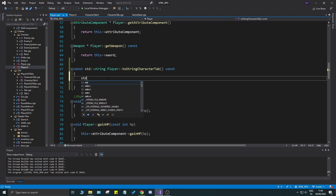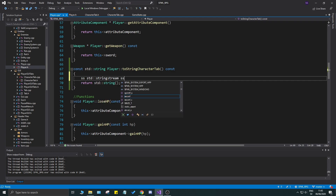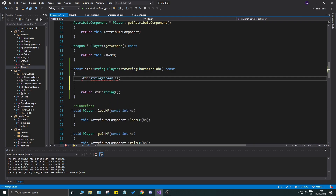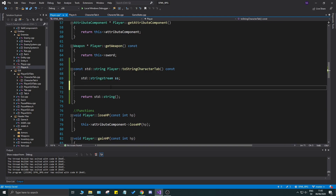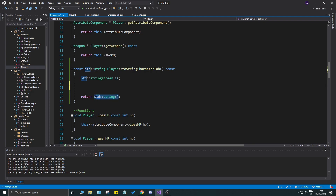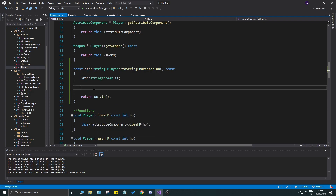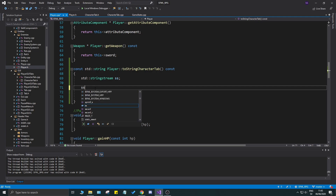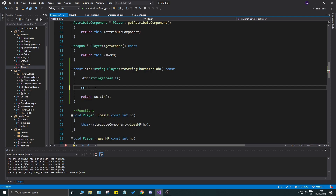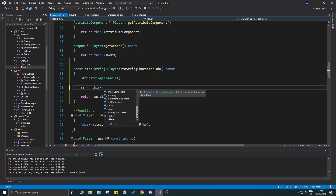I'll use an std::stringstream called ss for this. The reason I'm using a string stream is that you don't have to call std::to_string on everything — the string stream handles that automatically. It's a very fast way to format your strings the way you want them.